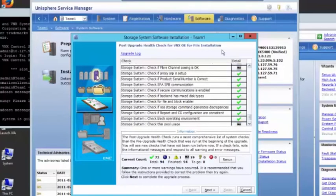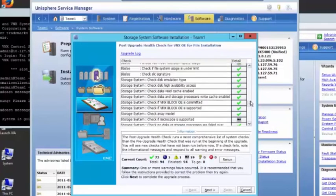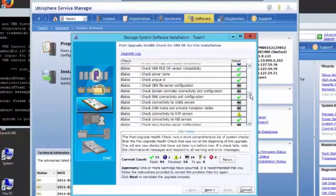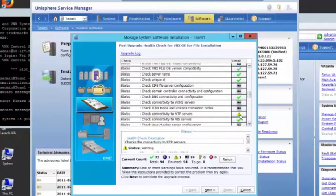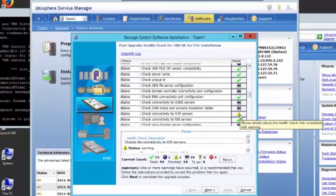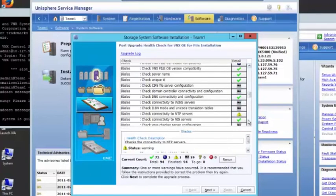And as you can see, we finished 73 successful. One warning. Let's go find the warning. NTP. These are lab machines, and we haven't set up NTP. We'll see that.